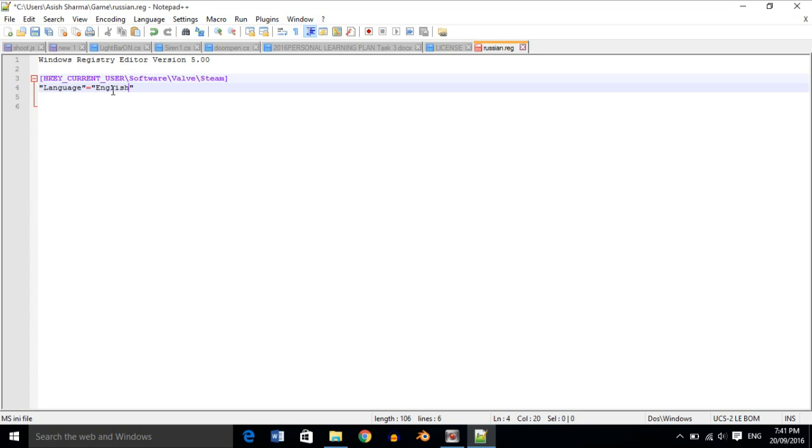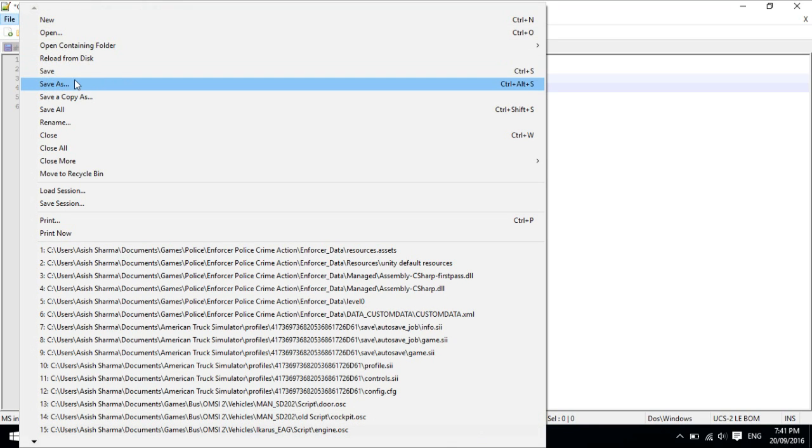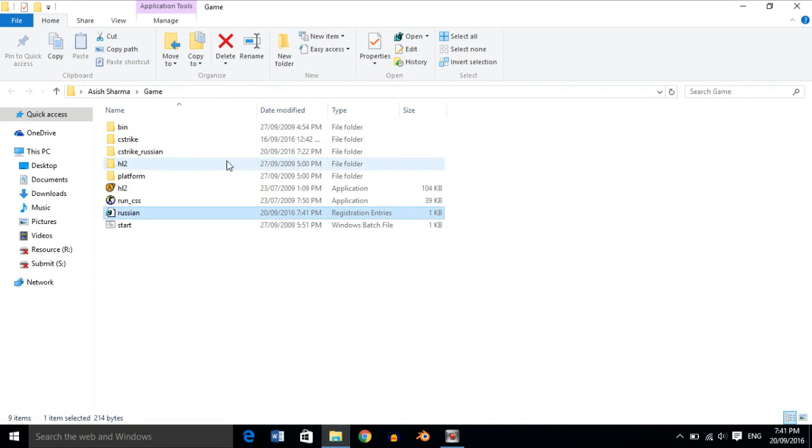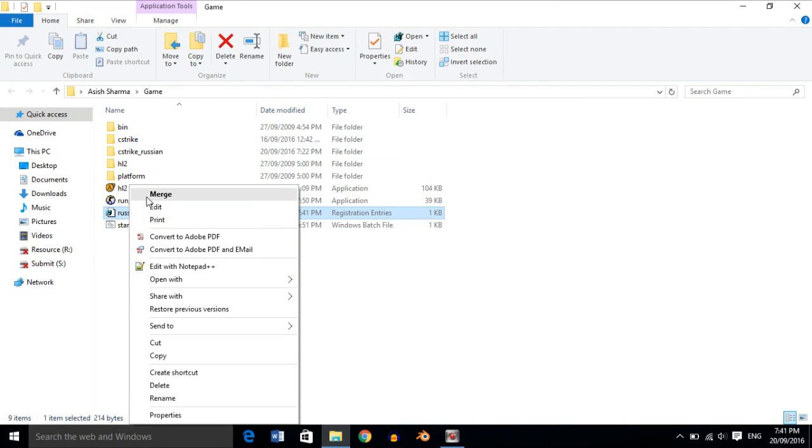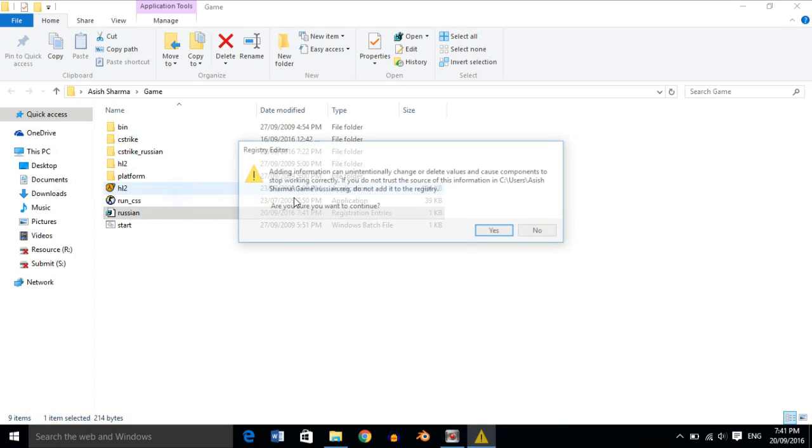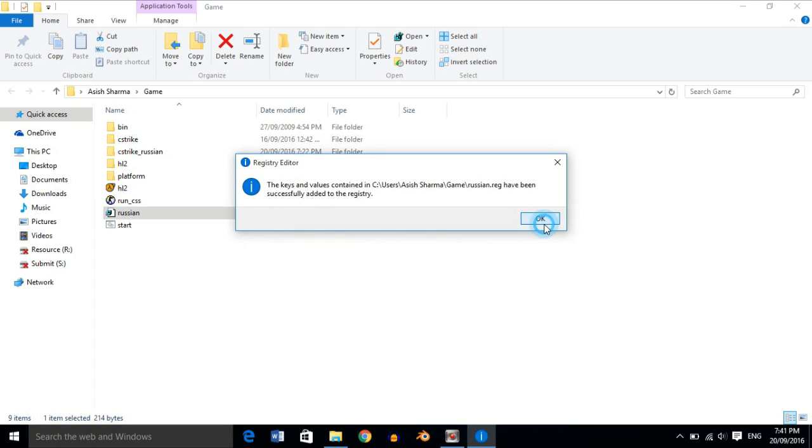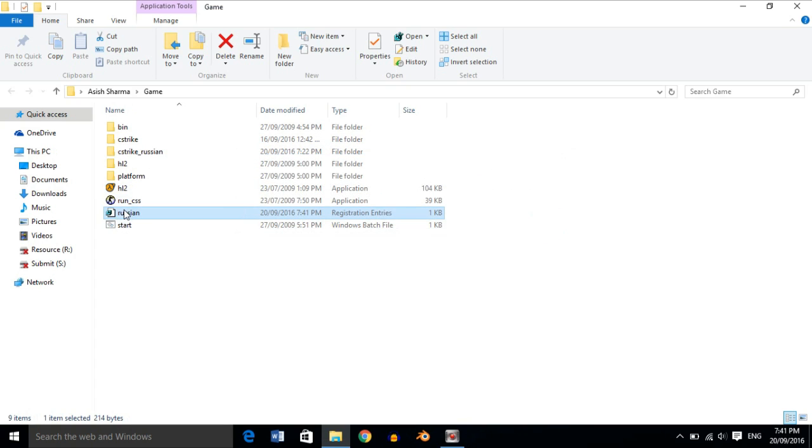And save it - go to File, Save. After that, close it and you can double-click on it or right-click and merge, and say yes and OK. You can even change this to English.